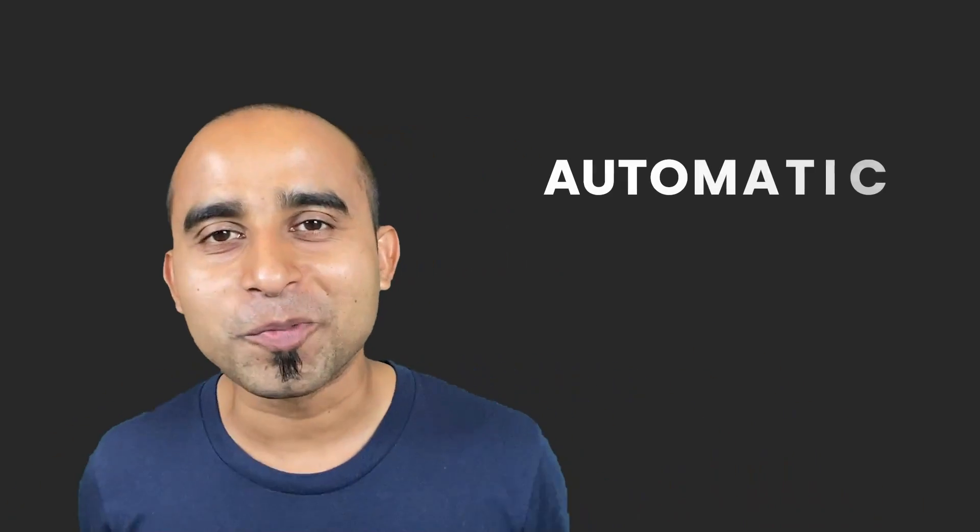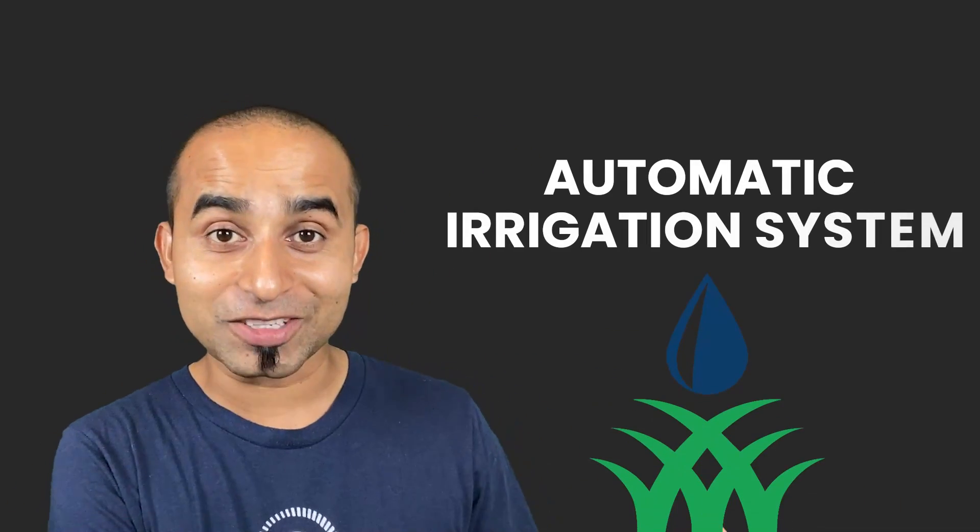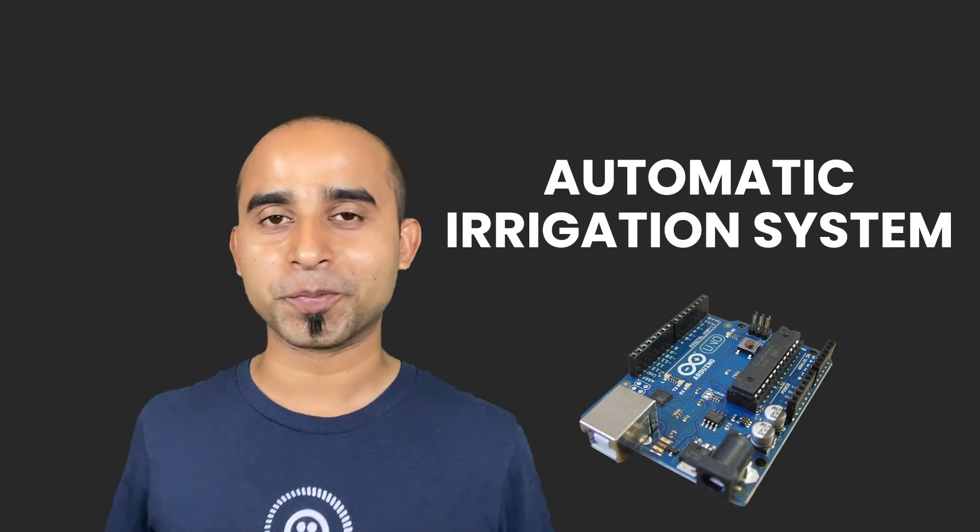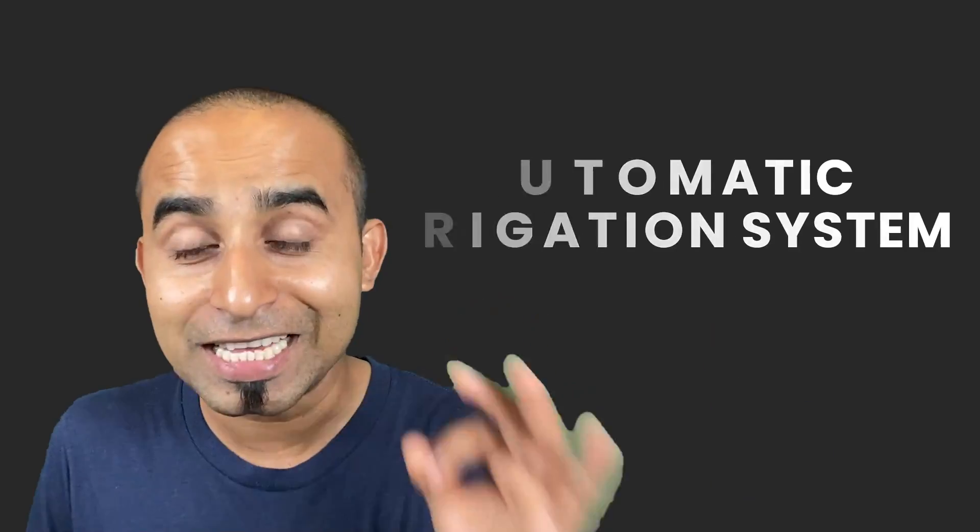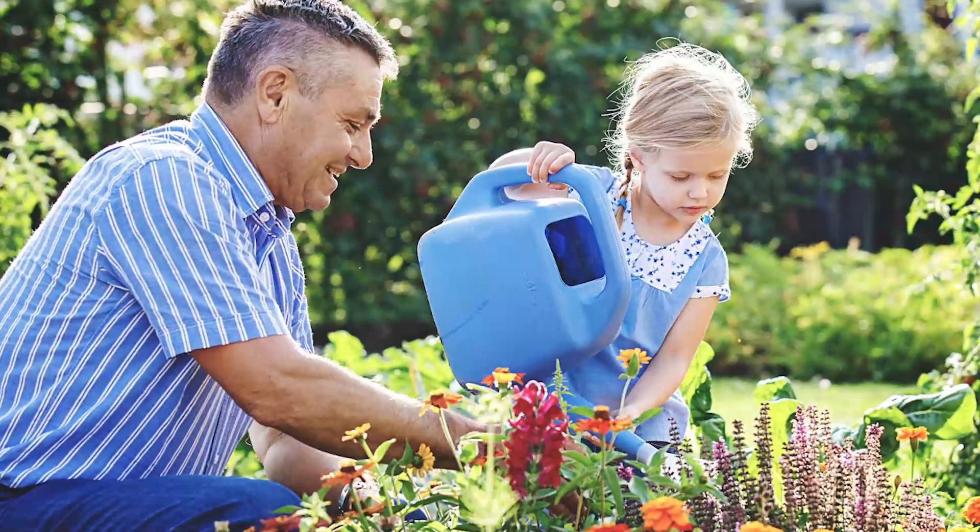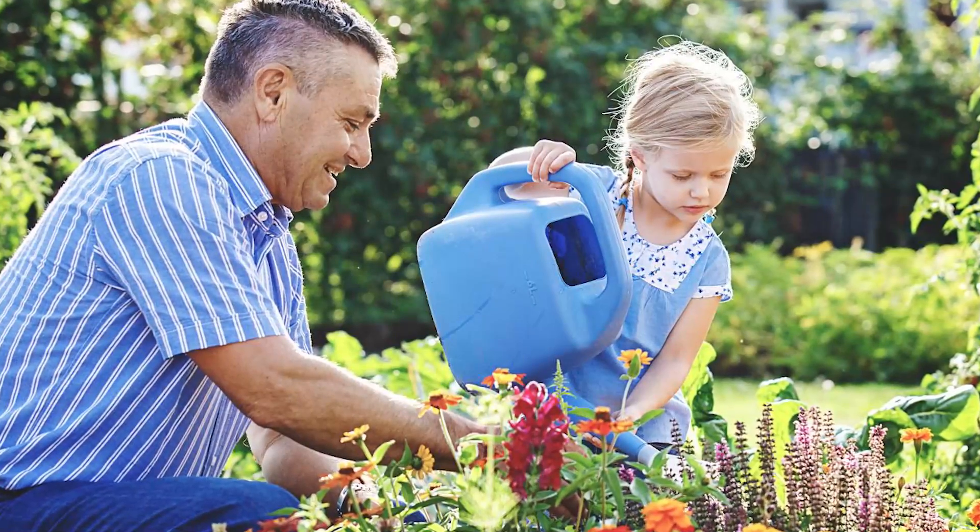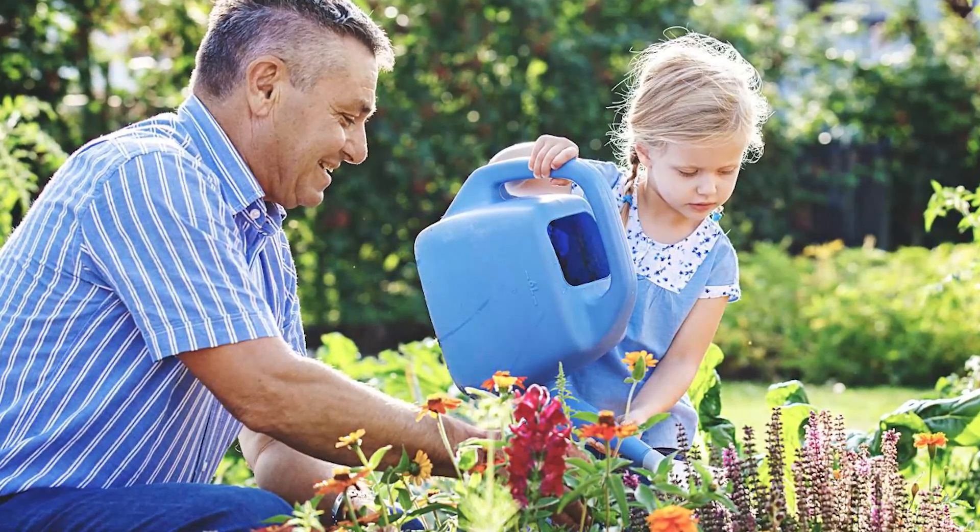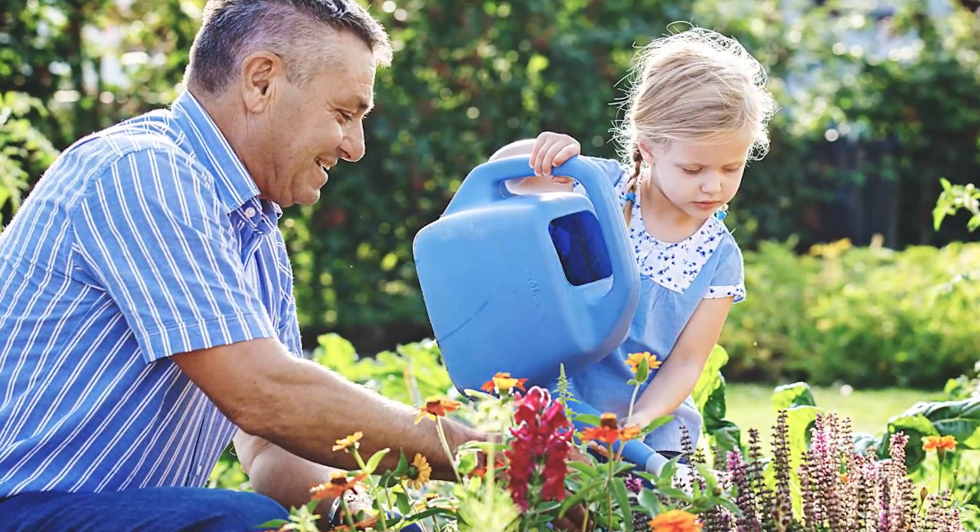Build an automatic irrigation system using Arduino. This would be a fun simple science project where you would be able to water your garden without actually watering them by yourself. So this is super easy, super fun, and super exciting. So let's get started.